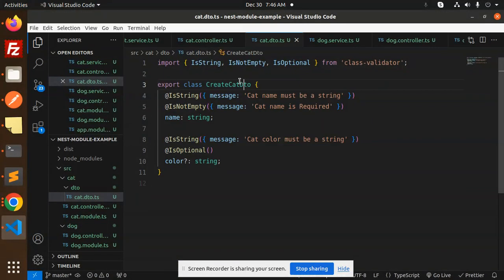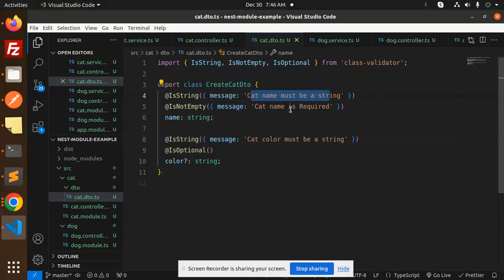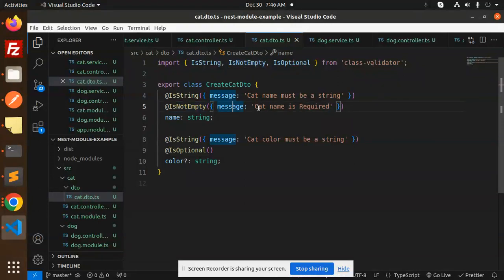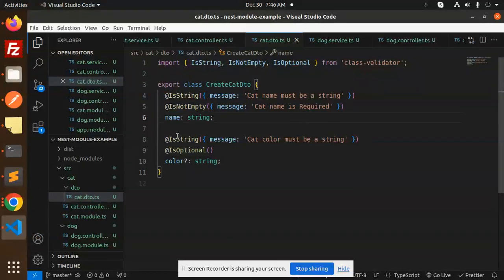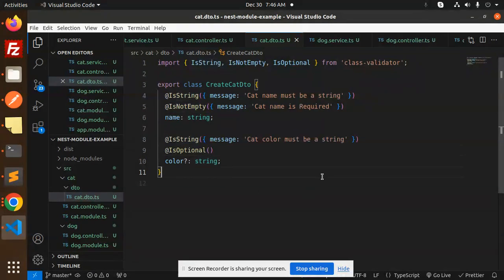Here you have to make the custom validation like this. IsString message: the cat name must be a string. IsNotEmpty: you can change the custom message here. IsString: cat color must be a string. This is how you can customize the messages.